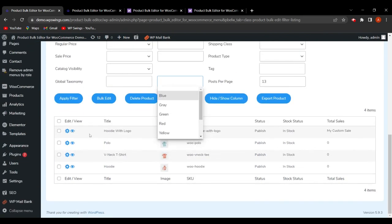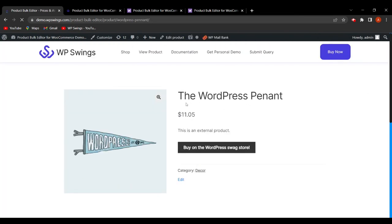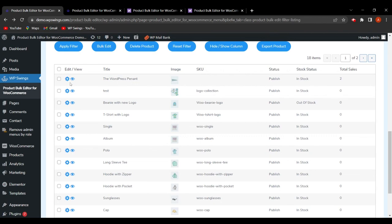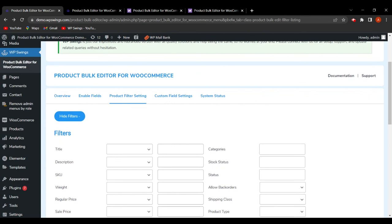If you want to view a product on the shop page to verify changes — for example, confirming the name was changed — click the 'i' (info) button and it will redirect to the shop page where you can see the updated name like 'WordPress Pennant.' To go to the product edit section directly, click the Settings icon and you'll be redirected to the product edit page. This covers enabling fields, filtering, bulk editing, and custom fields for the Product Bulk Editor for WooCommerce plugin.